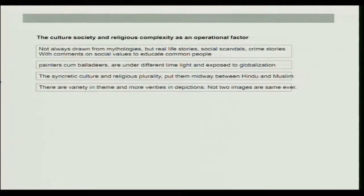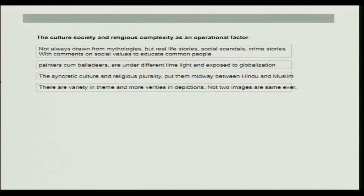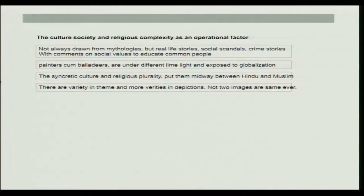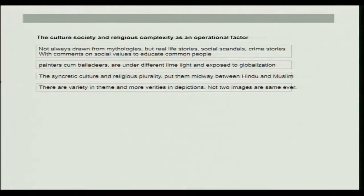The culture, society, and religious complexity as an operational factor for nurturing folk and minor art of India depends on quite a few factors. It is not always drawn from mythologies but also from real-life stories, social scandals, and crime stories with comments on social values to educate common people. The syncretic culture and religious plurality put these practitioners midway between Hindu and Muslim. Many of the practitioners paint Hindu gods and goddesses but have a Muslim name and also a Hindu name.